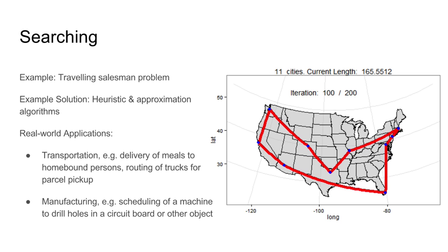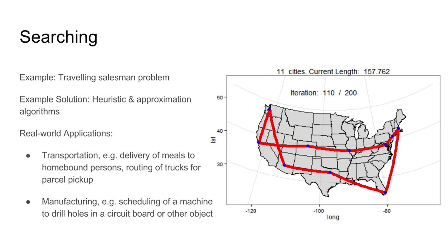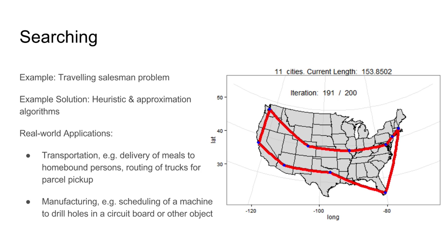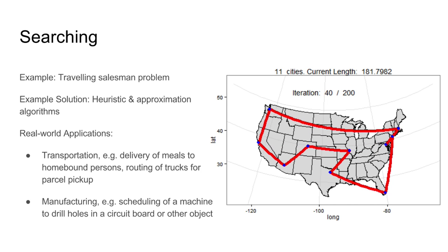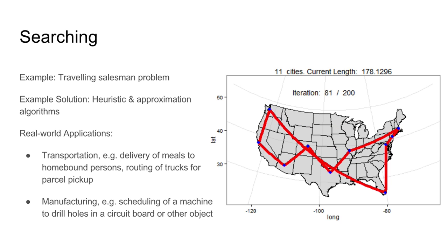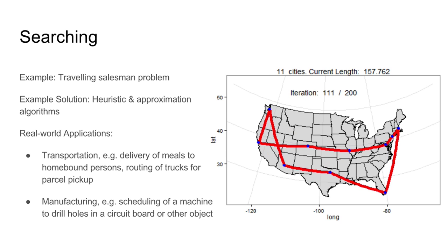The traveling salesman problem is an example of a search task. It is also an example for a difficult to solve problem. Many problems can be solved by developing explicit algorithms as shown in these examples. However, there are problems like the traveling salesman problem that are difficult to solve by developing an explicit algorithm.